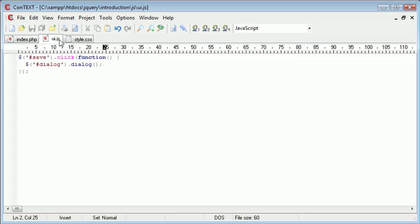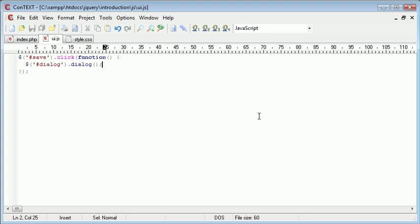So inside UI.js what I'm going to do is because I've clicked the save button, I can then start to set attributes to this dialogue div and then actually display it.